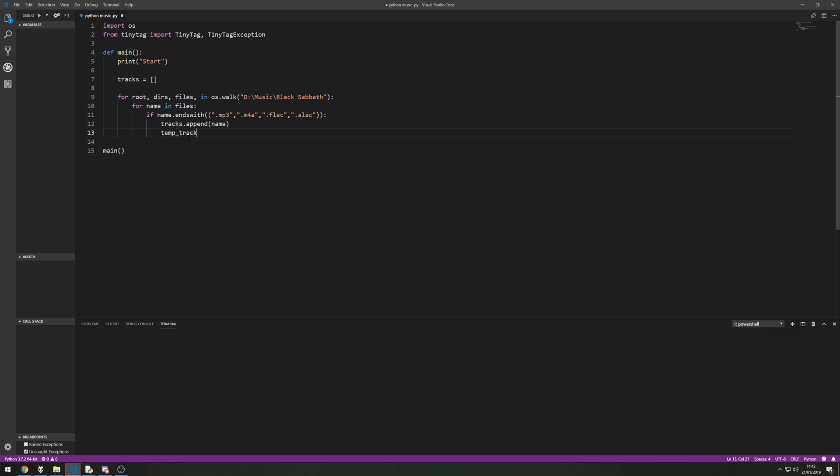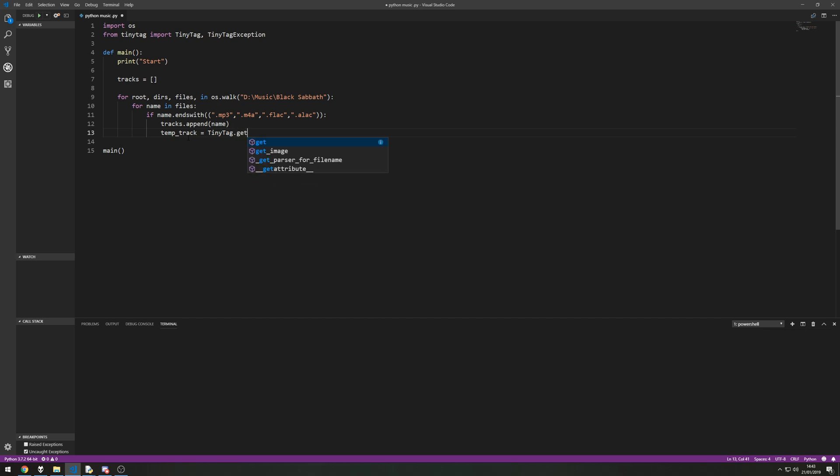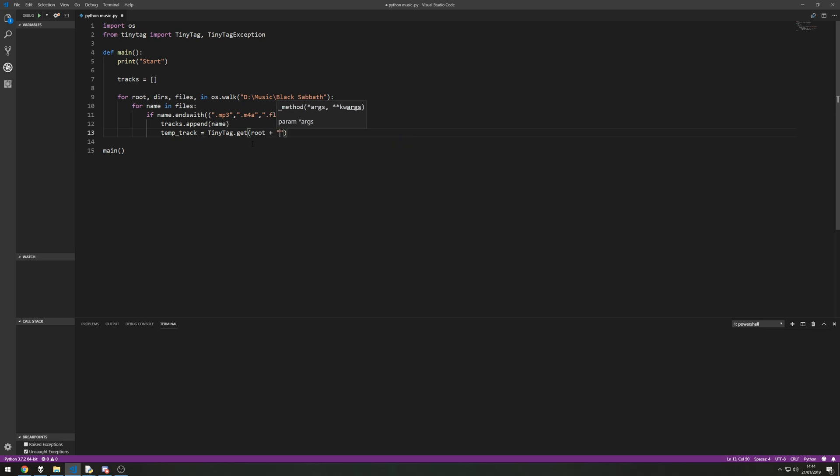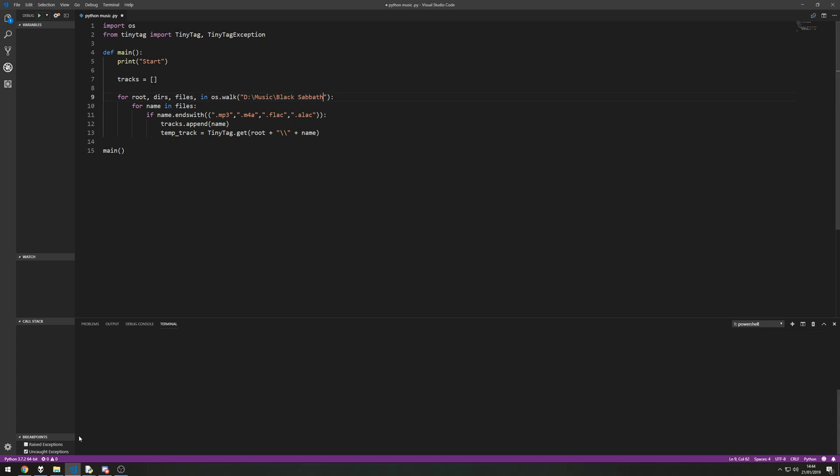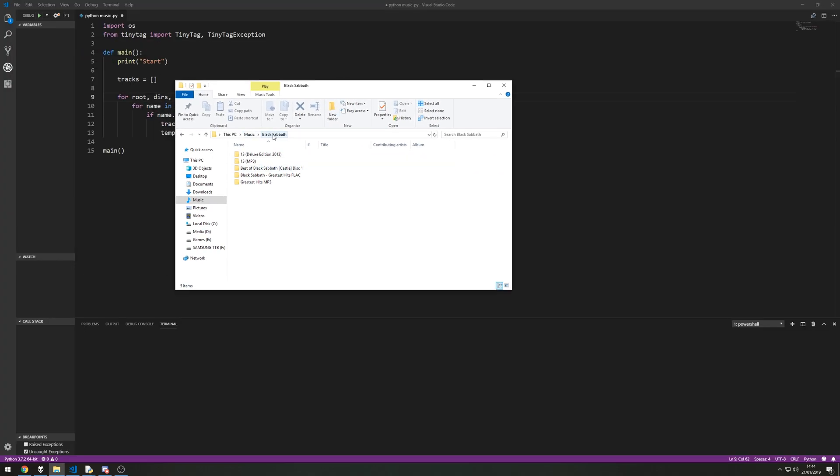So I'm going to set up a temp track file and that's going to be equal to tiny tag dot get. So it's going to ask us where is this file that you want us to extract the ID3 tags from. Well the file is going to be root plus double backslash plus the name. So if we look at what we've got here the root is going to be this part and then the name is going to be the name of the file.